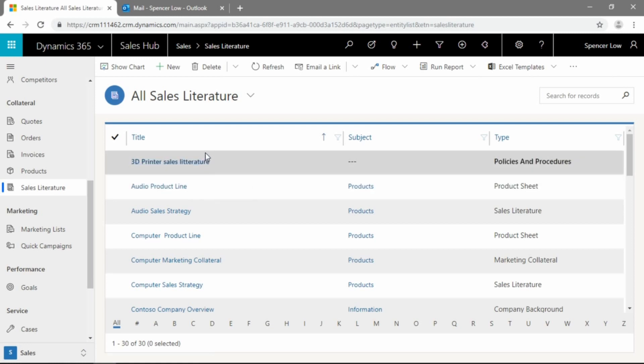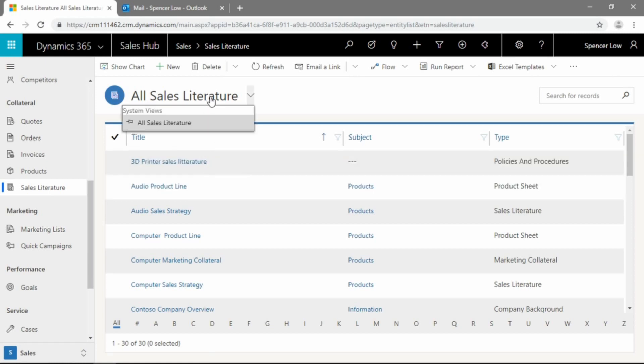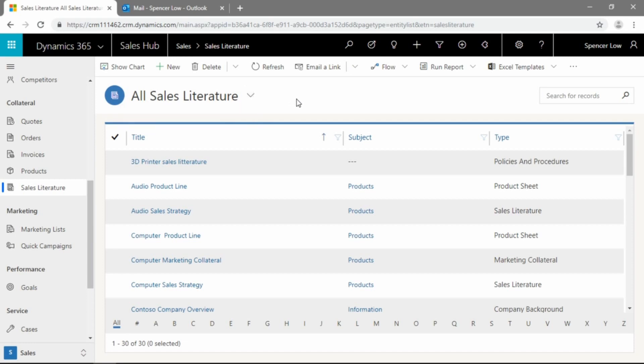It's under the collateral heading, and it's the last entry here labeled as sales literature. And you can see by default, the view that is programmed is all sales literature, and that happens to be the only out-of-the-box view. If you want to customize maybe by subject or by type, you can go ahead and make a personal view, or you can get your CRM admin to make a system-wide view as well.